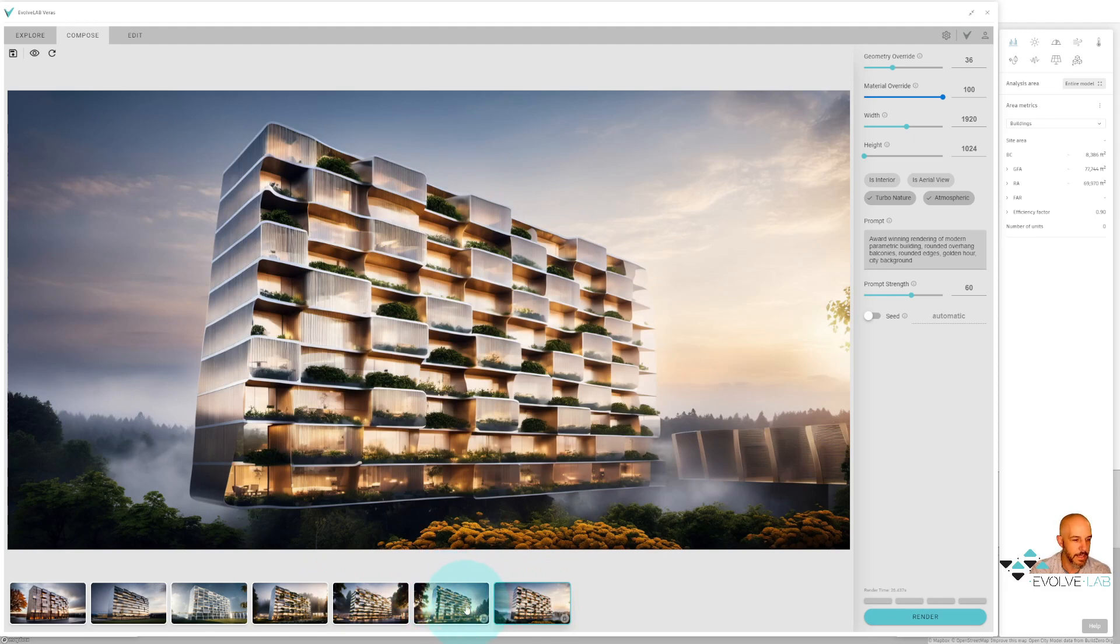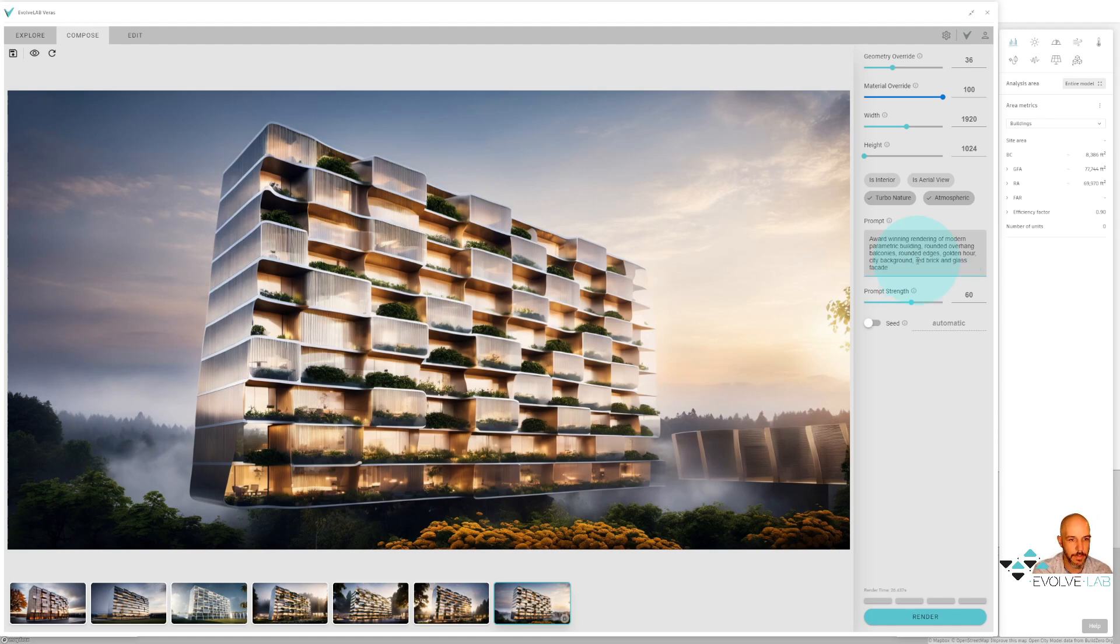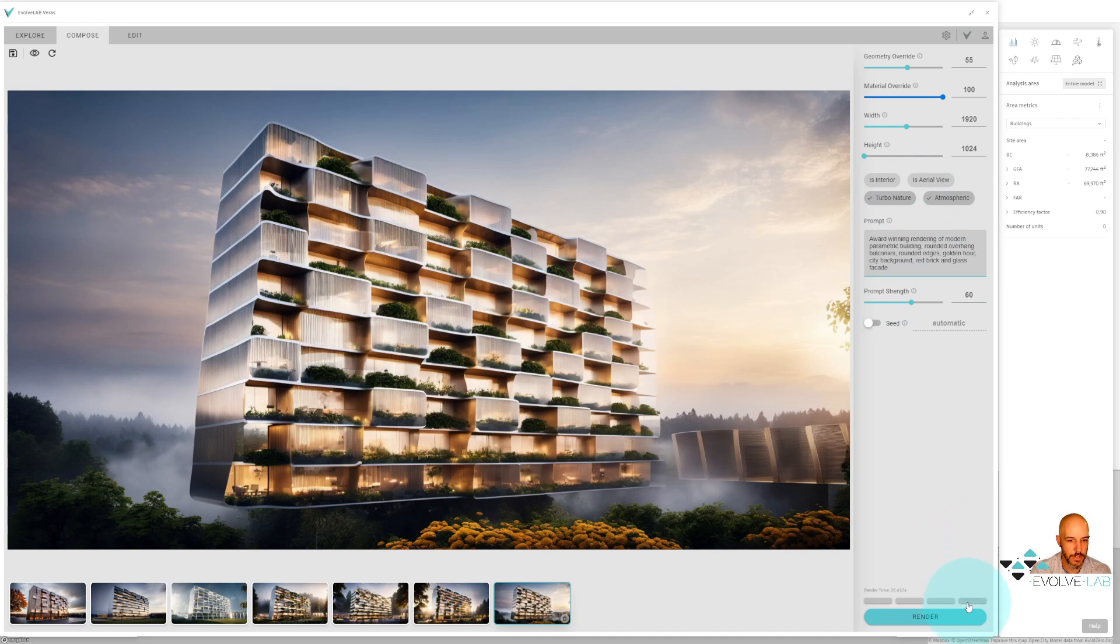So let's go ahead and have some more fun. Let's try to play with some different materials here. I think what I'm going to do is put red brick and glass facade and see what we get. And I'm going to maybe crank up my geometry override just a slight more. I think I like these other settings where the turbo nature and atmospheric's on, so I'm going to do a few more options here.